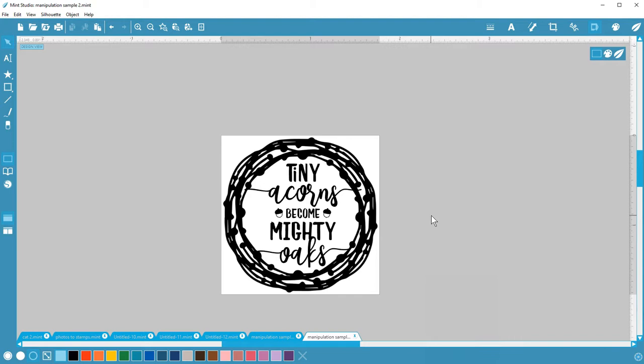The vector objects with clear backgrounds include text created with the text tools, shapes drawn with the drawing tools, the original 50 Mint designs, and vector files you open from Silhouette Studio files.